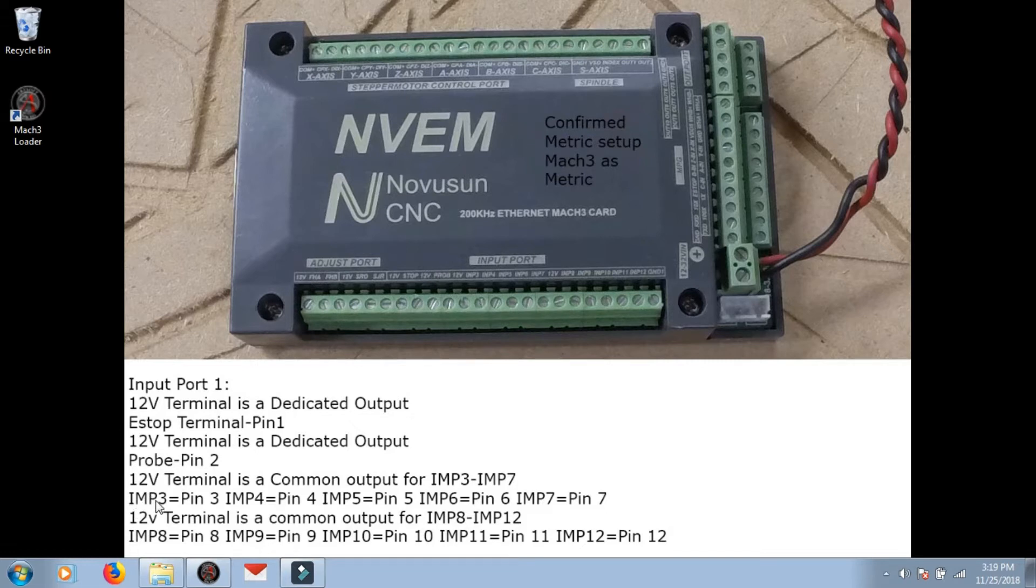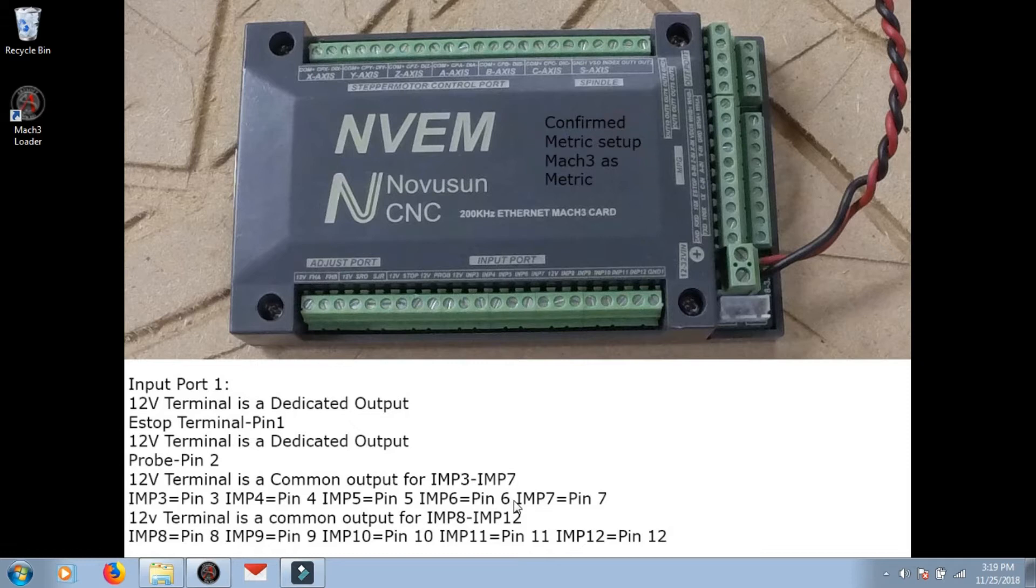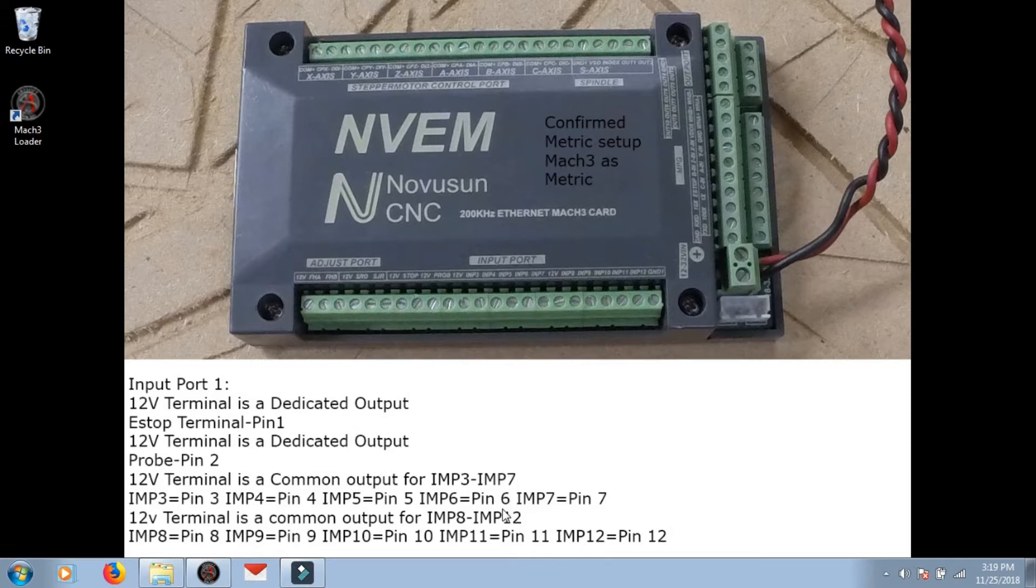So move up to input 3, reference the chart. Input 3 is pin 3 in Mach3, pin 4 is the next one, pin 5 is the next one, pin 6 is whatever switch you desire to put on pin 6.